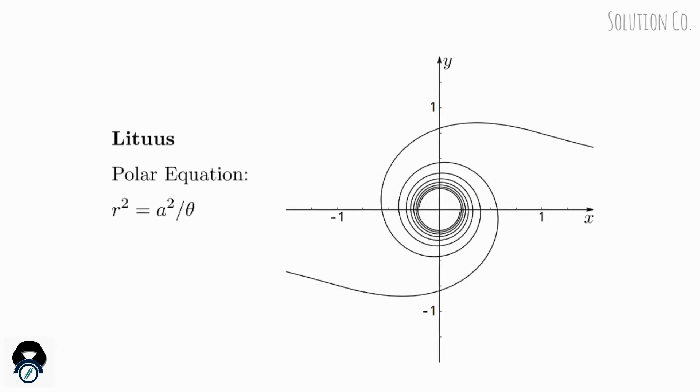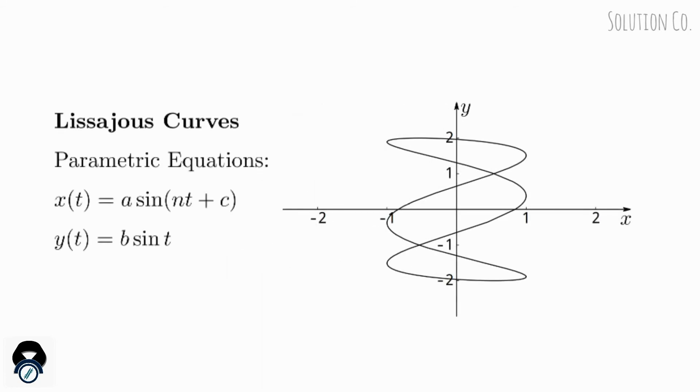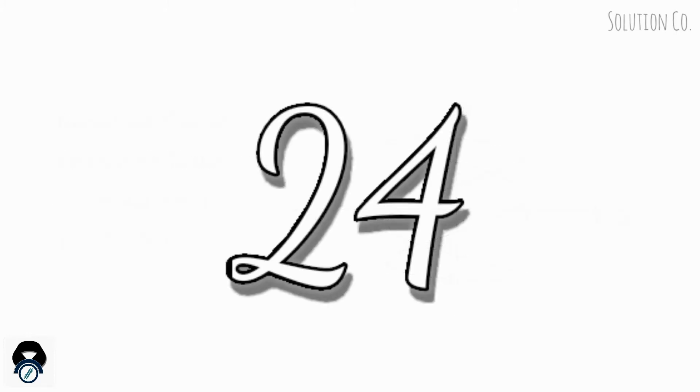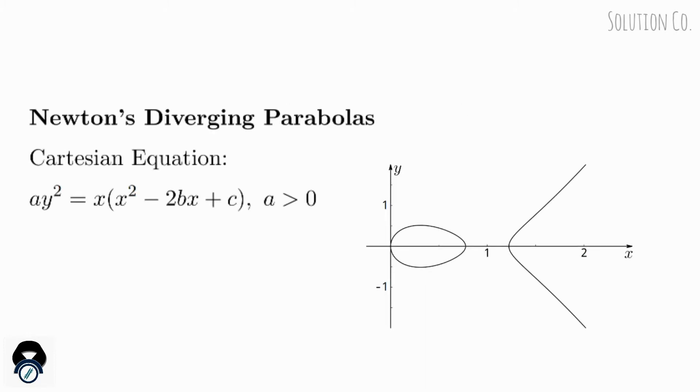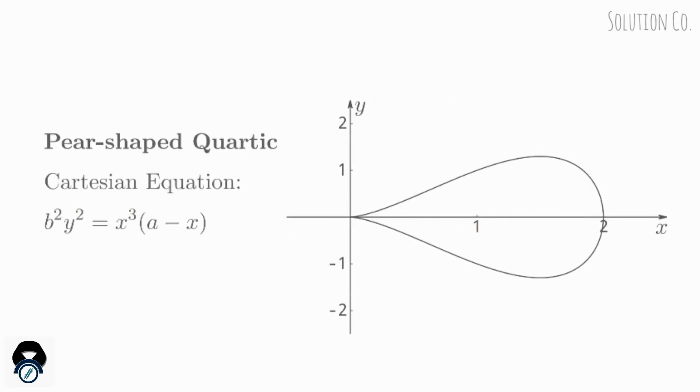Limaçon, Limaçon Curves, Newton's Diverging Parabolas, Piriform, Pear-Shaped Quartic.